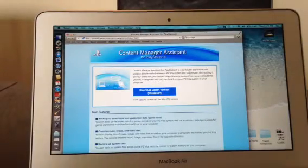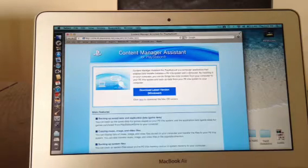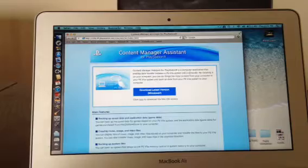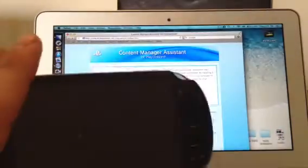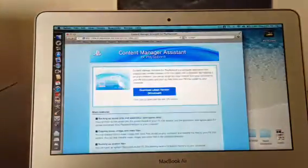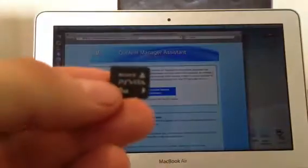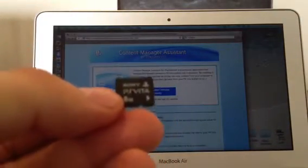So we have the Content Manager Assistant, and what do we want to do today? I want to transfer my information from one PS Vita memory card to another. In this case, it's going to be a 4GB card, which is inside of my PS Vita, over to an 8GB card. You can see the case there, so it definitely is an 8GB card.